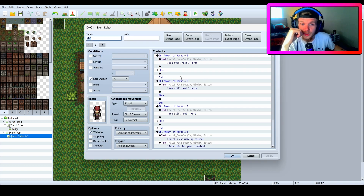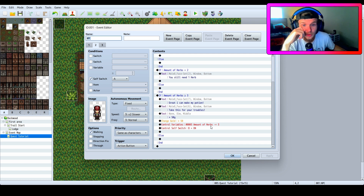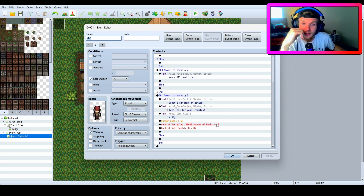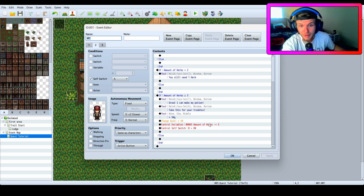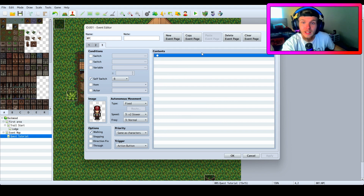Now control self switch A has gone on. After you have enough herbs — or more than enough — it is going to minus three from your inventory. After you give him three, or however many you want; that number depends on you. Even if he needed five of an item, you could minus five. Then you turn control self switch B on when the amount is greater than or equal to three.